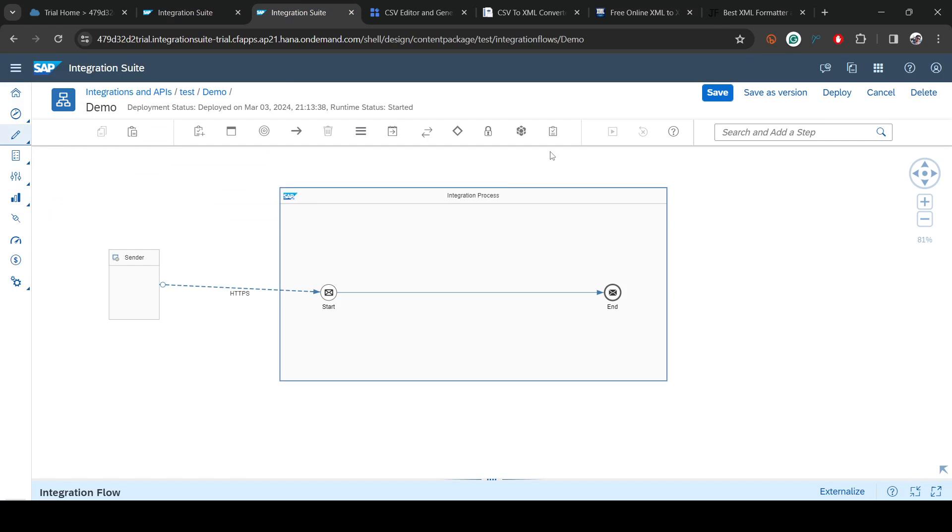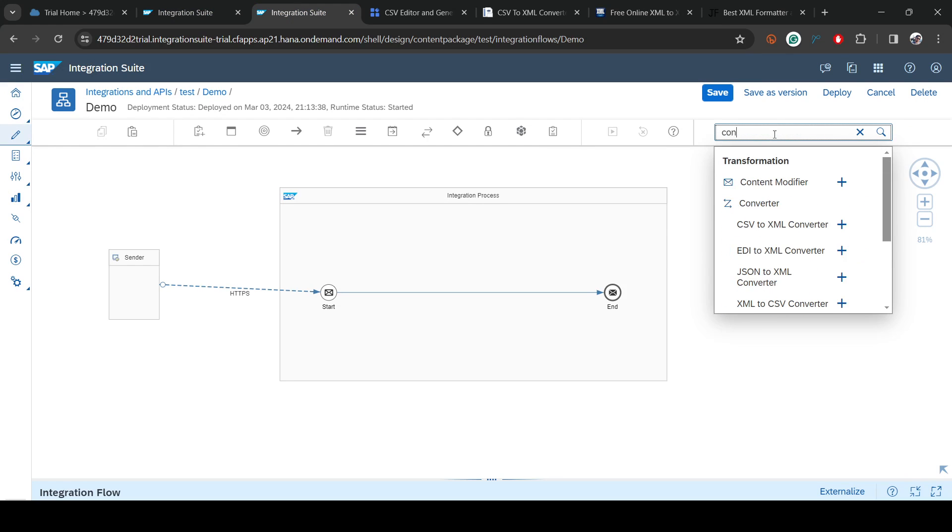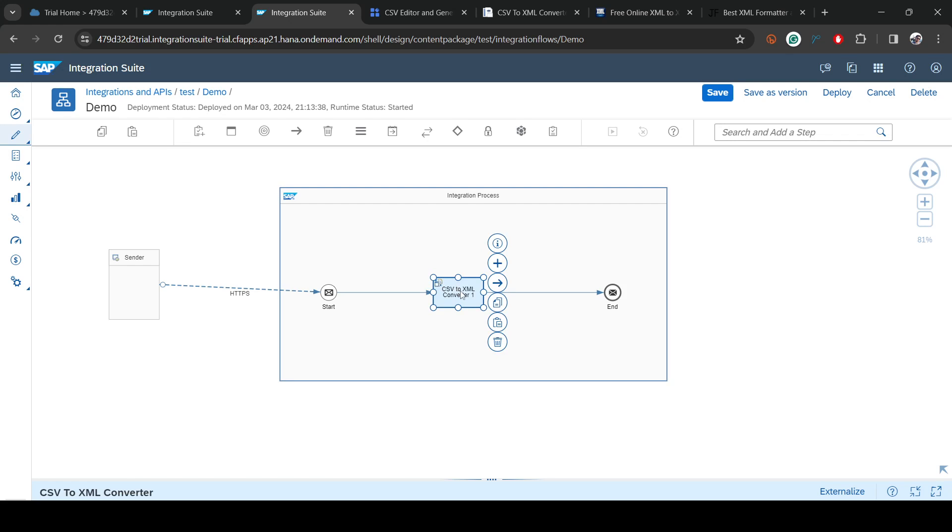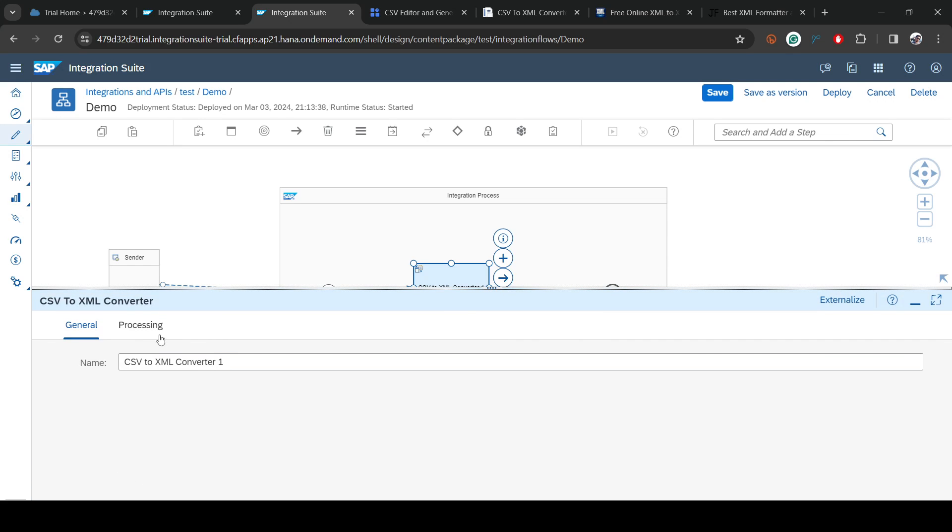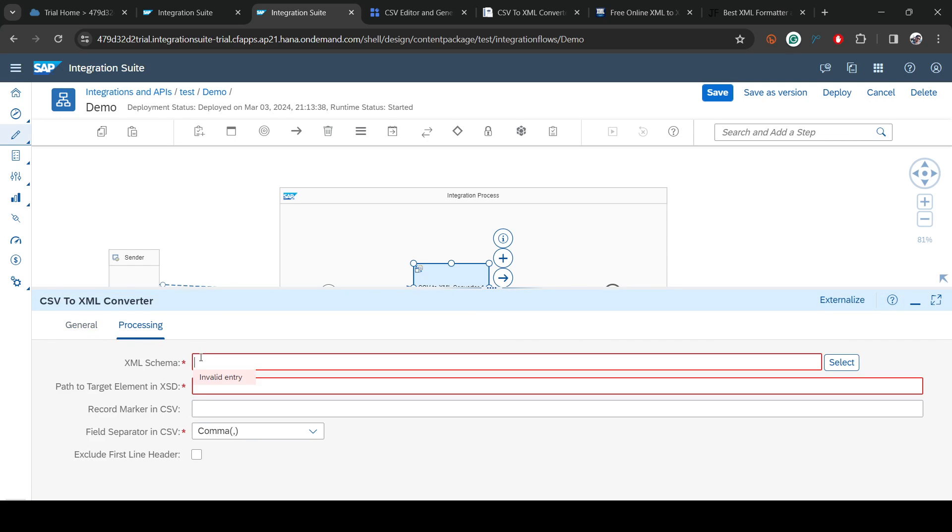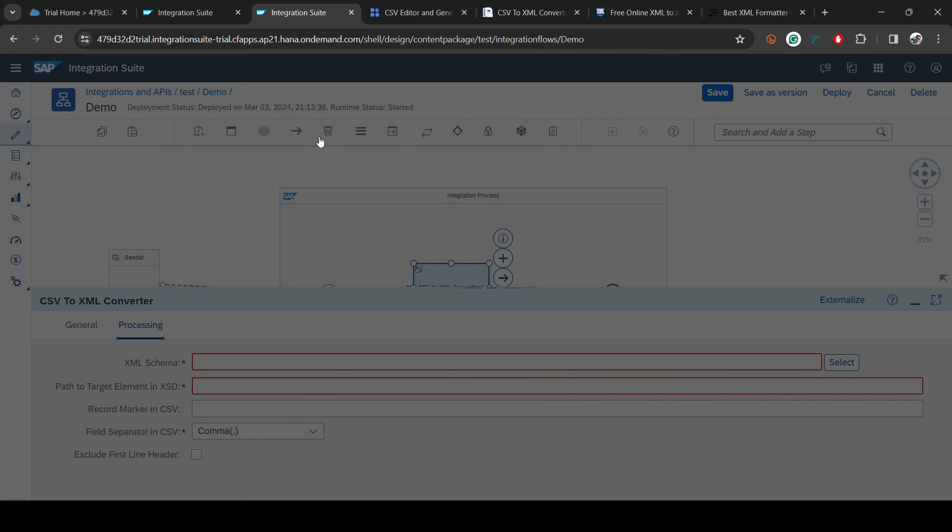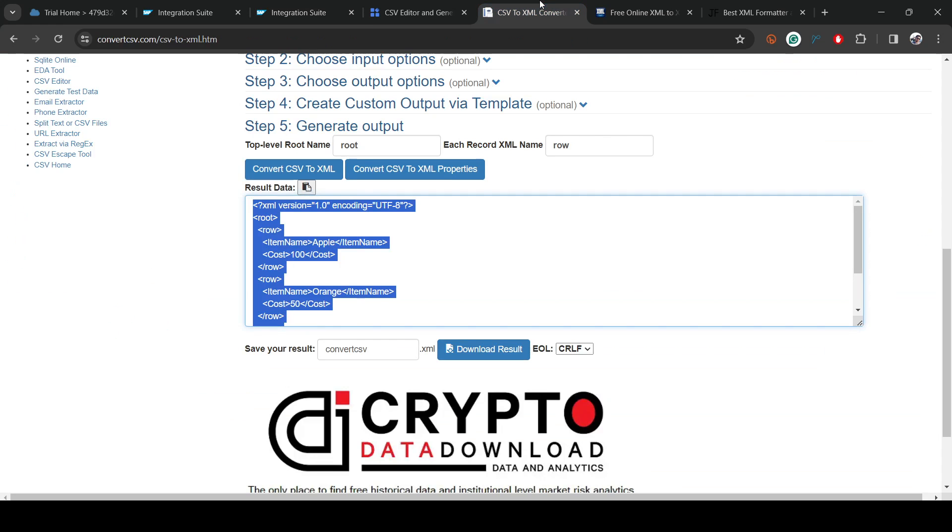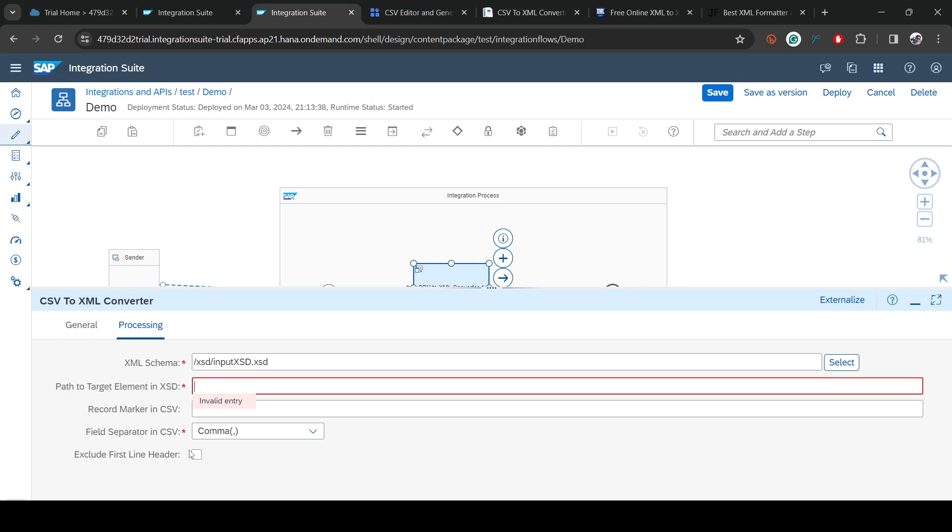Now we need to go here and have the converter. We are interested in CSV to XML, so this is the one I dragged in between start and end. Here we need to select that particular file. I already uploaded it, so I'll select it. Now we need to pass the starting root node. If you go back to the XML, our root node is root slash row.